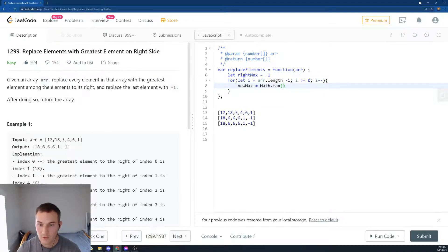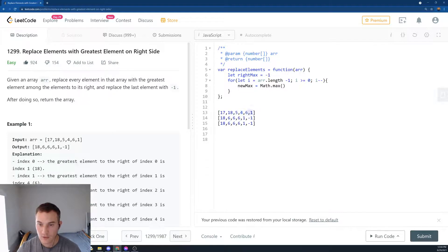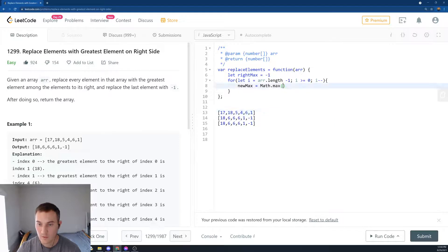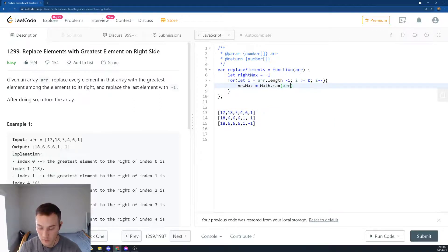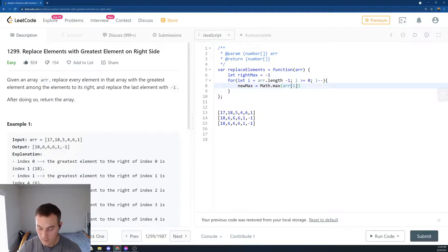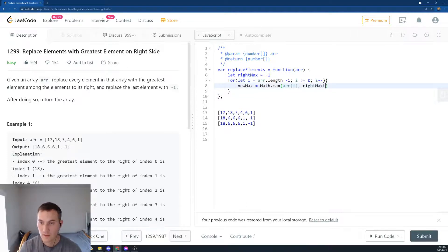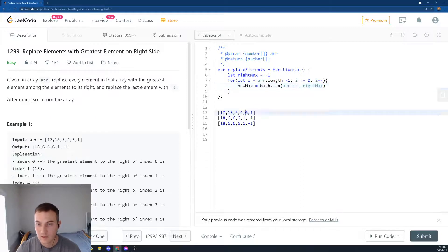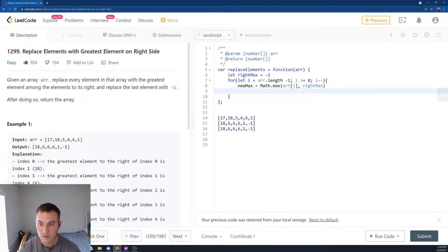Let's say we're on element 4. We're going to look and say, what's the maximum current maximum? Is it 4 or the maximum that we've seen before? So what's the maximum between the current element at i, array[i], or the rightMax? And then here we say it's 6.